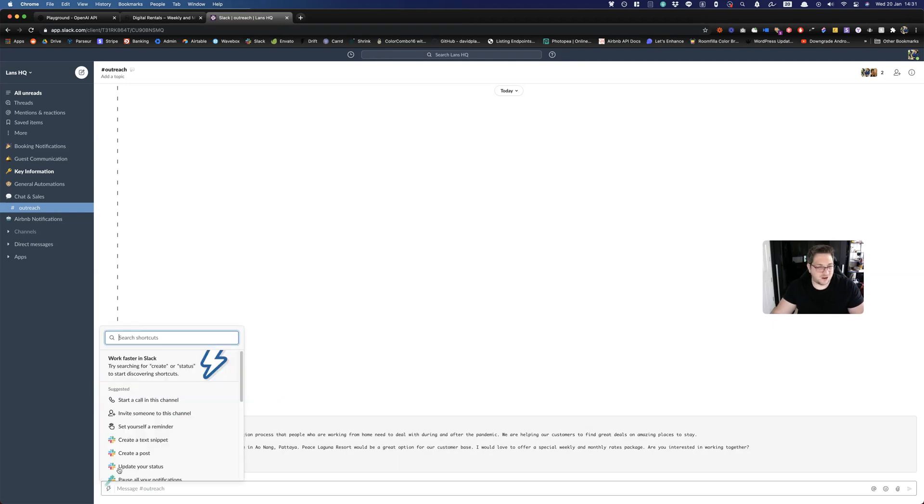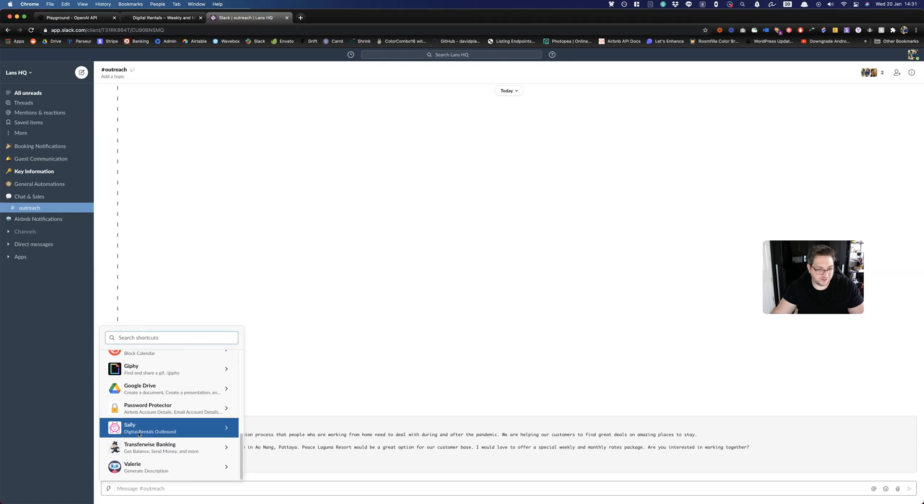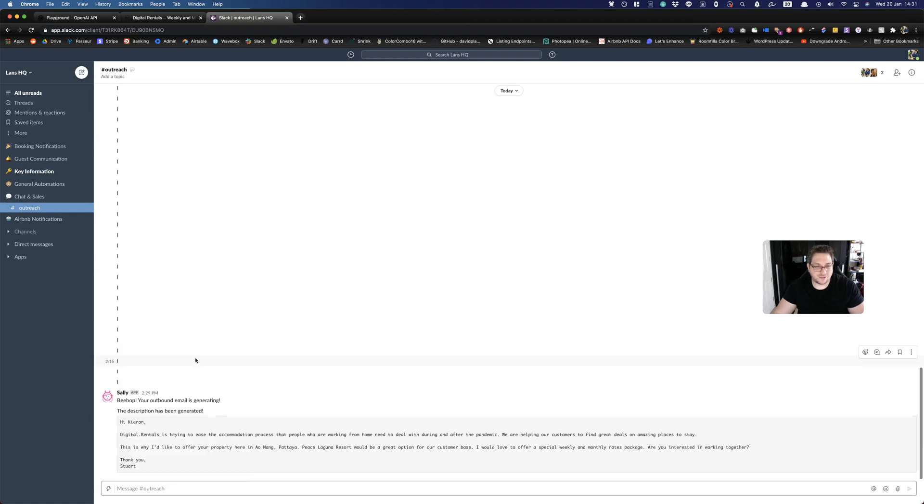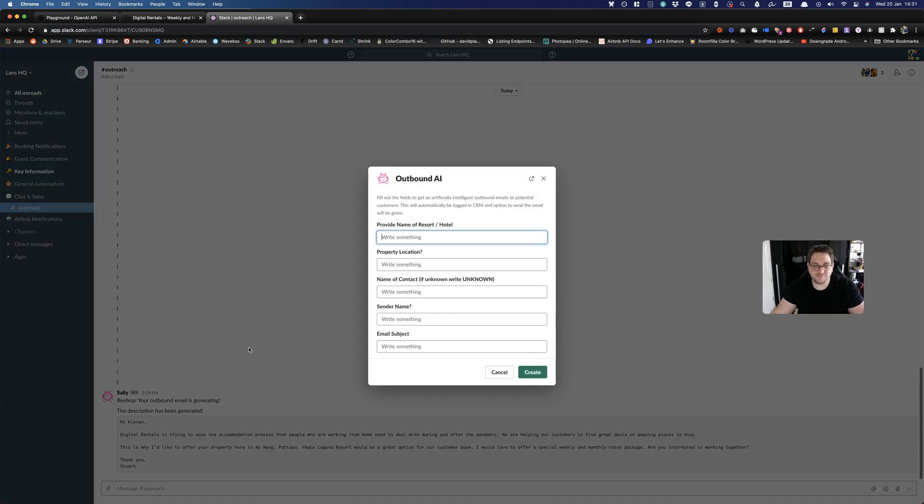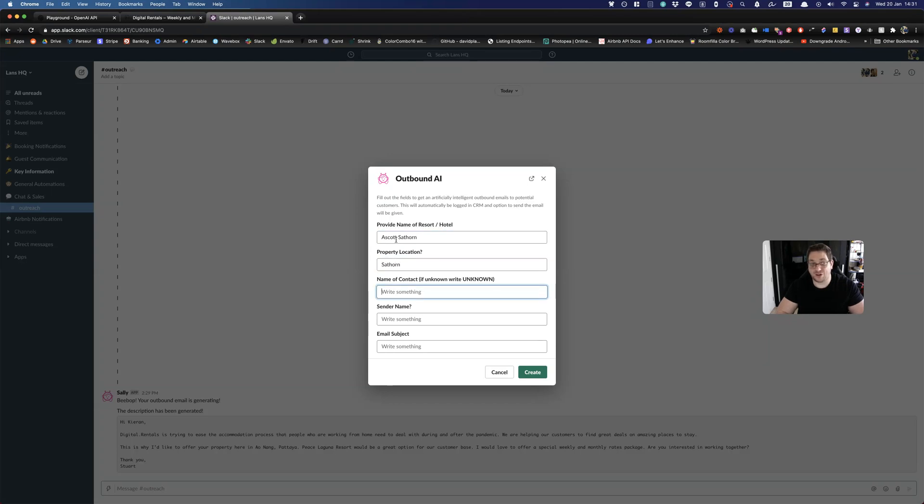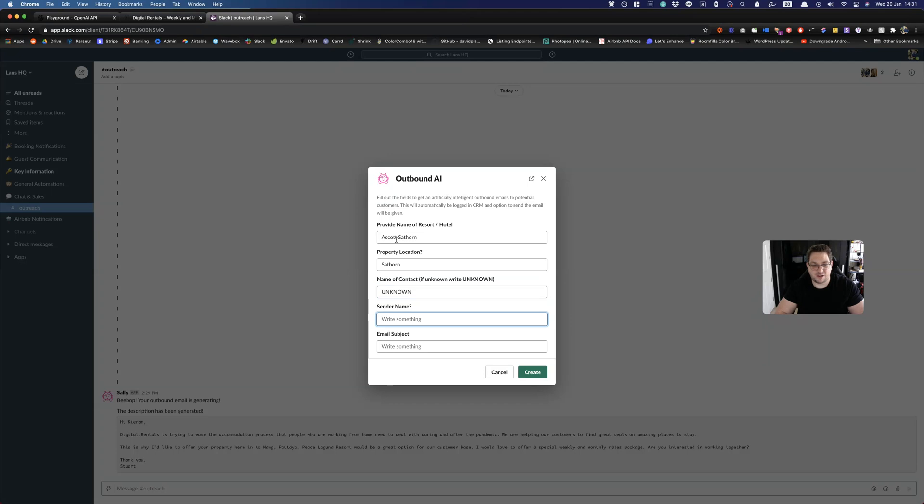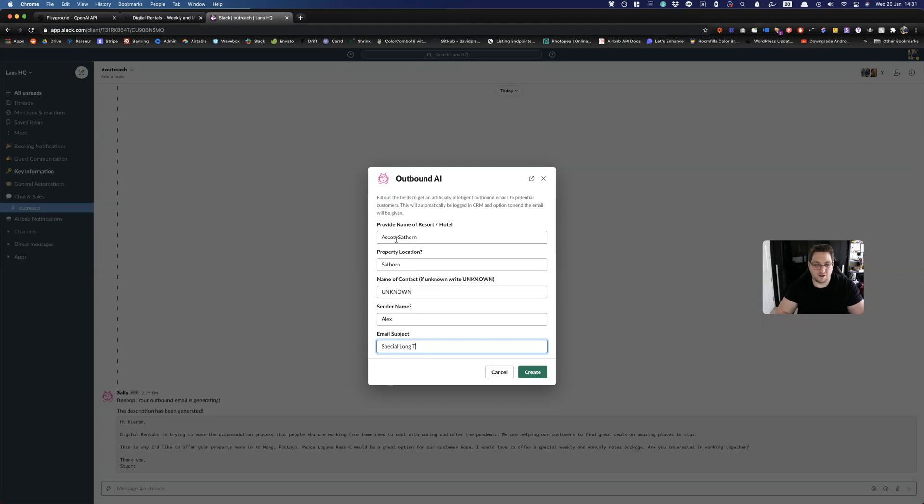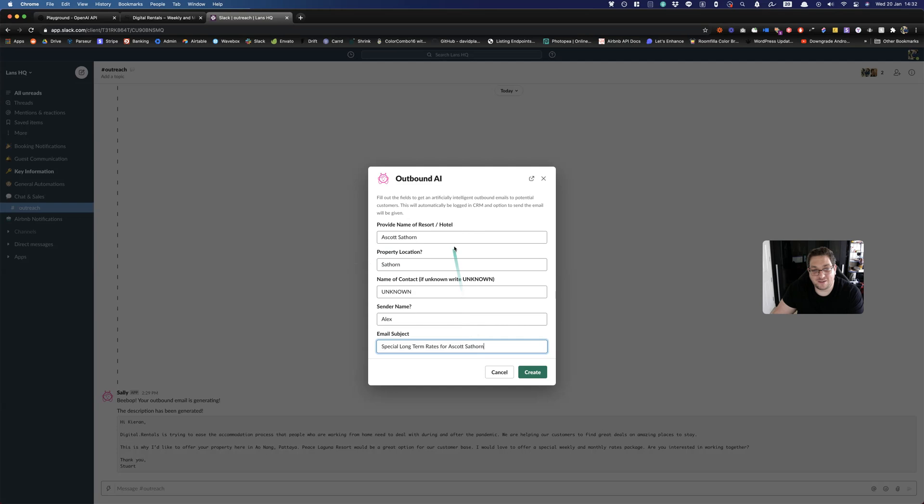Let's just try another one for the sake of showing something else. So now if I put in another place and let's go for Ascot Hotel in Sathorn, which is actually called the Ascot Sathorn. Name of contact, we've put unknown here. So I'll just show you what happens if we put unknown. And let's just put another sender name for the sake of it. Let's put Alex, why not? And let's change the email subject like that. So again, we filled all that in and we hit create.